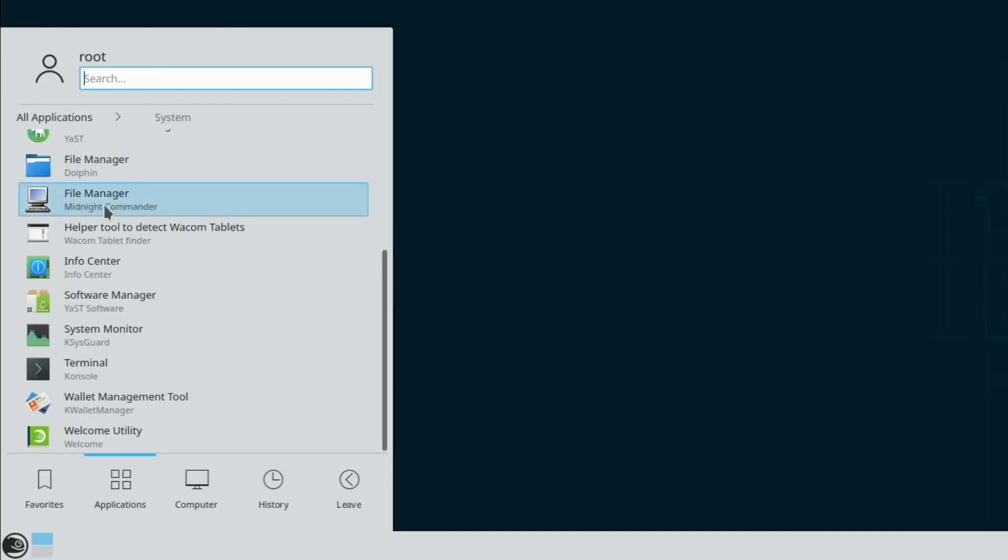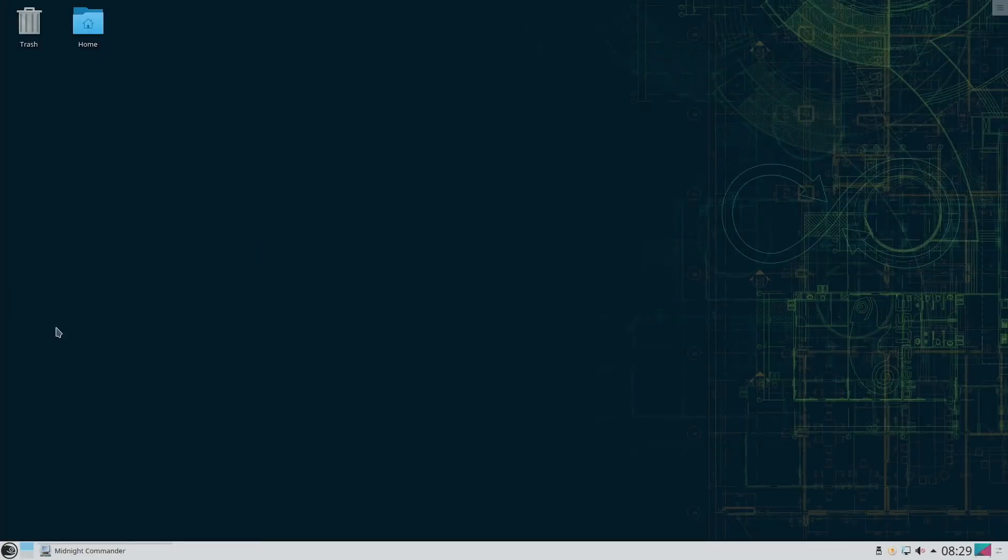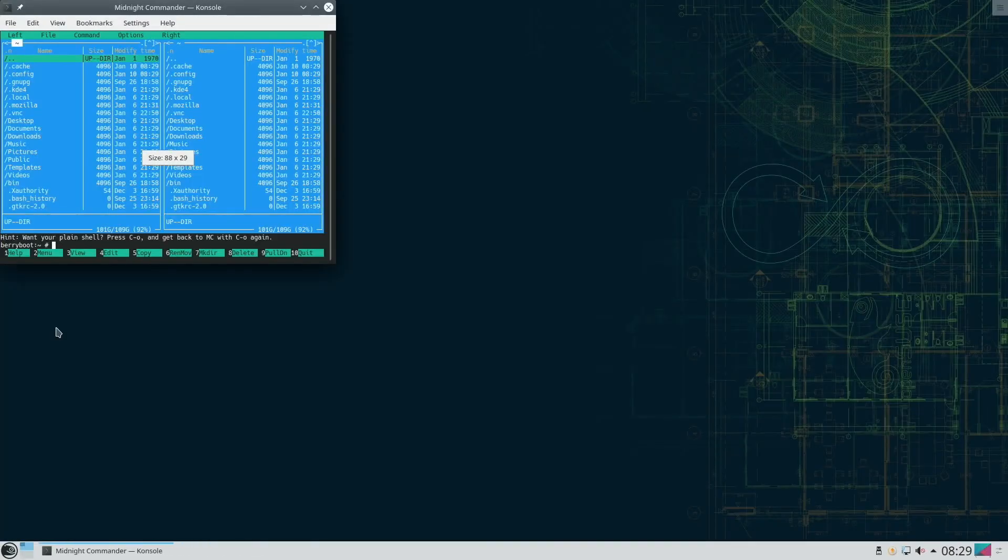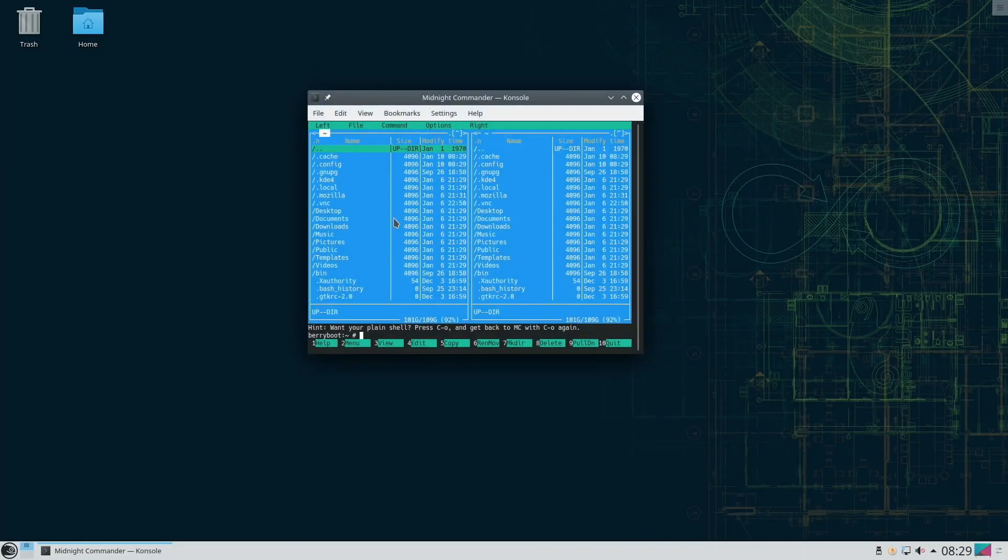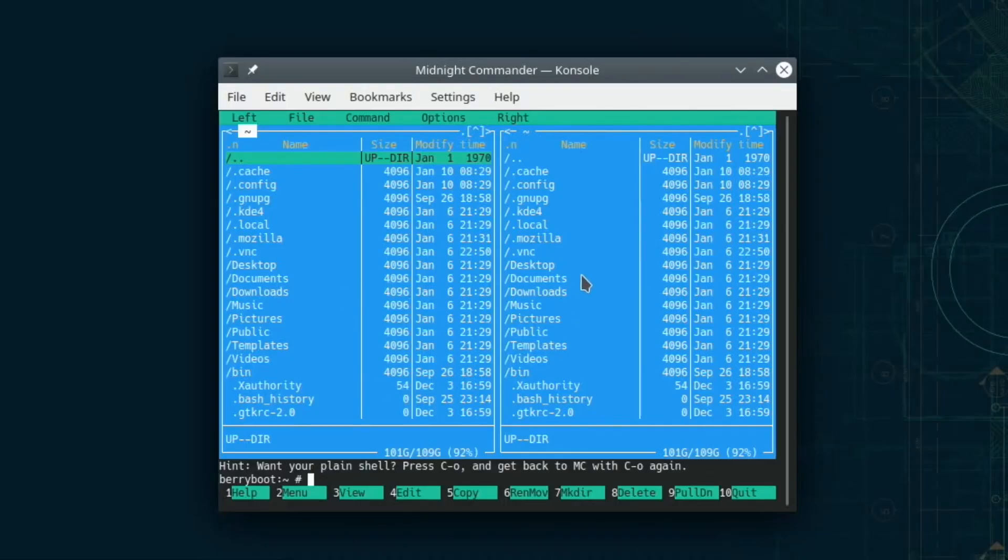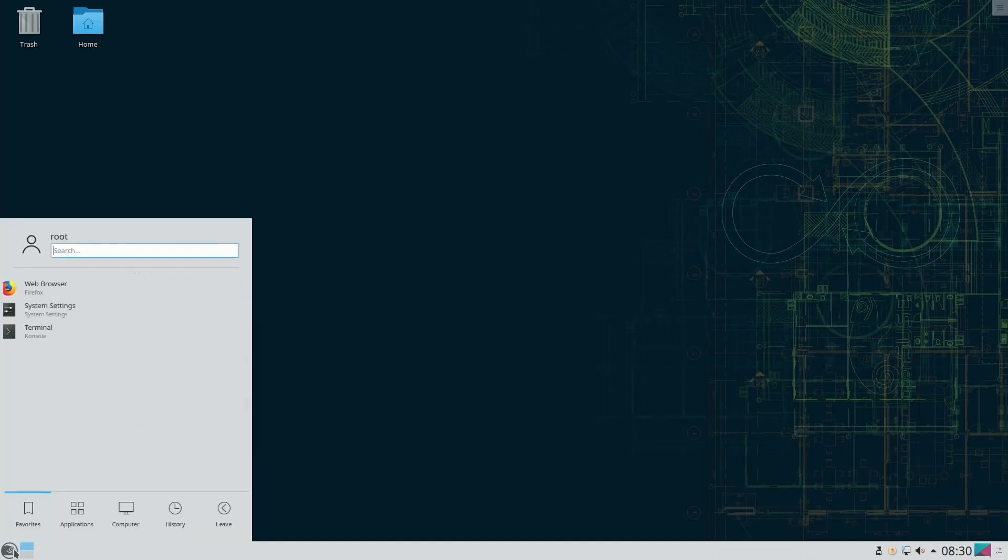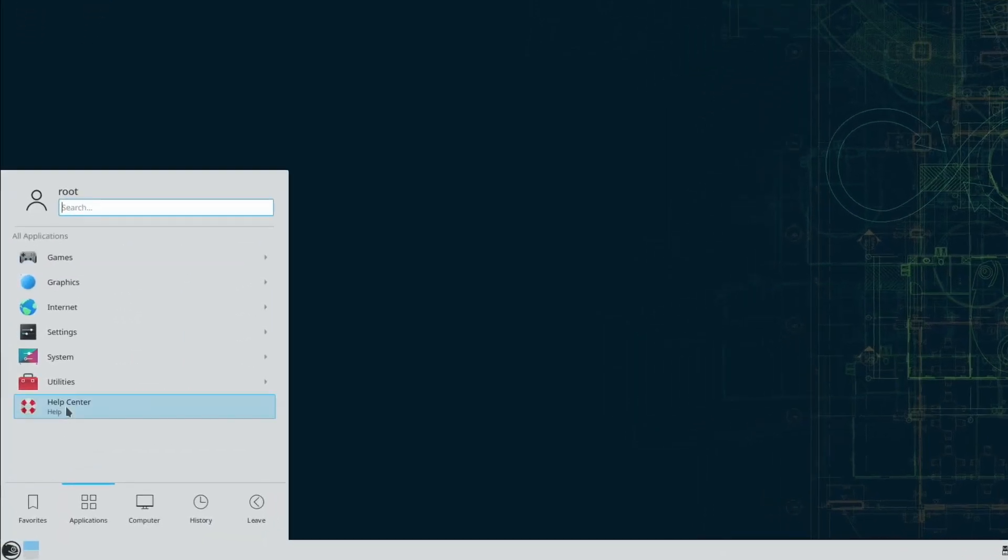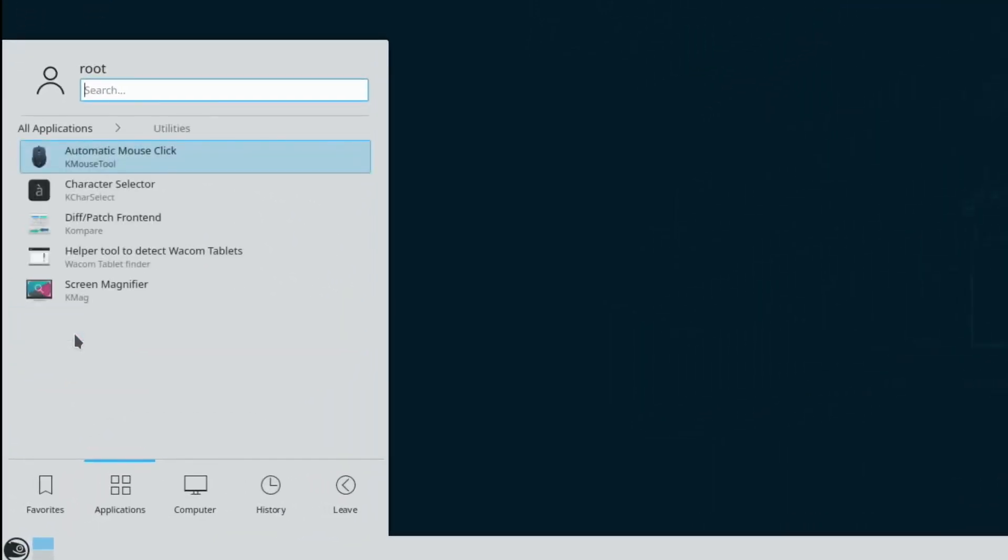There's a different file manager there, Midnight Commander file manager. Let's have a look at that. Oh crikey, yeah see Retro Pi comes with various things like this. It's never been as intuitive for me but I guess if you do a lot and it's your thing I'm sure it runs very fast and probably gives you more access to folders and files.